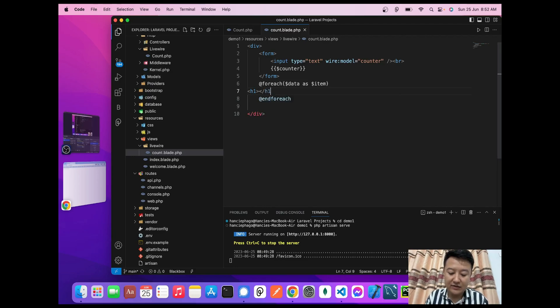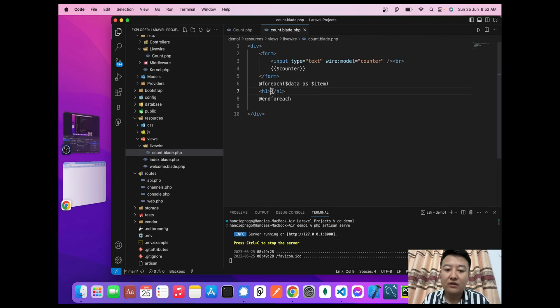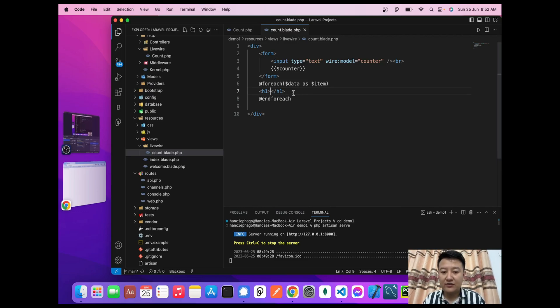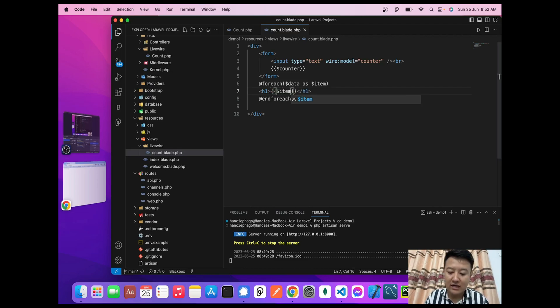In the h1 element, I'll use $item->name here.